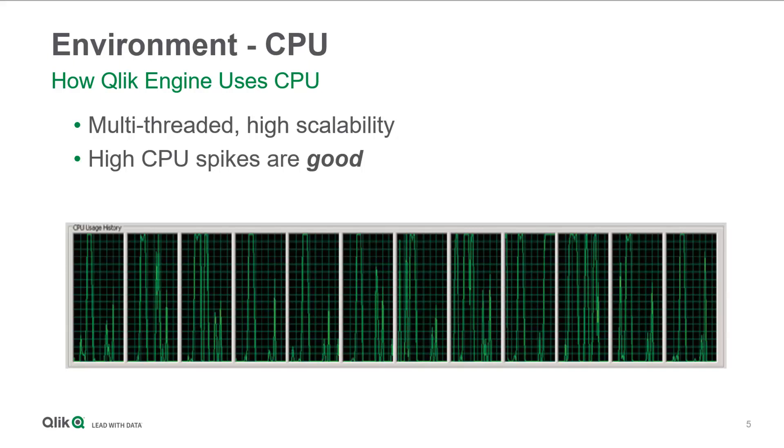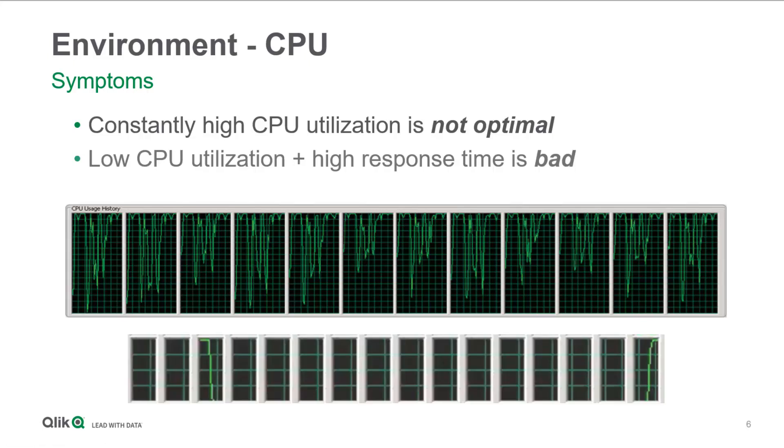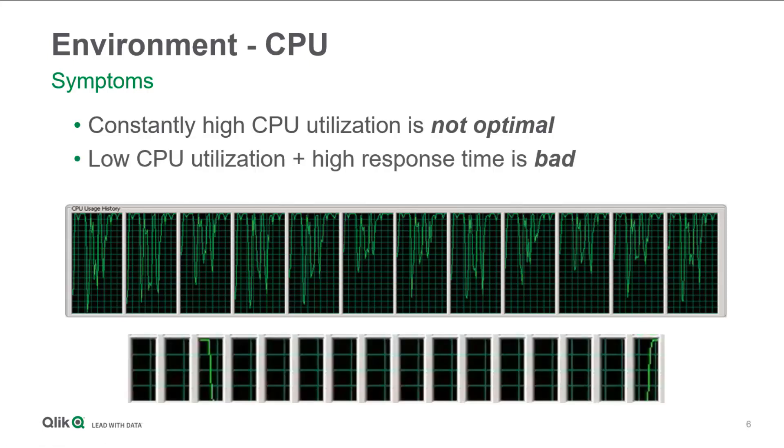If a server has high CPU utilization, on average over 70%, new selections have to be queued before they can be calculated, since there is no processing capacity immediately available.